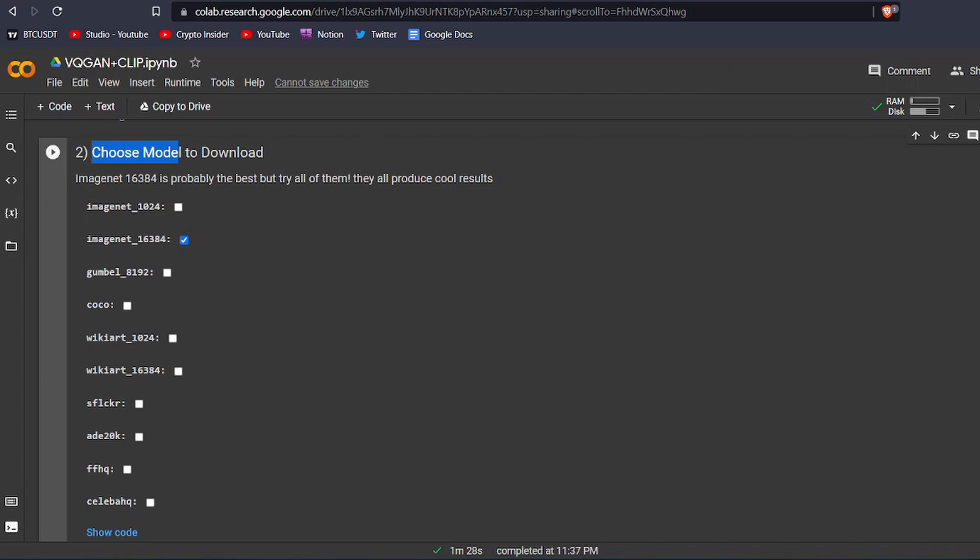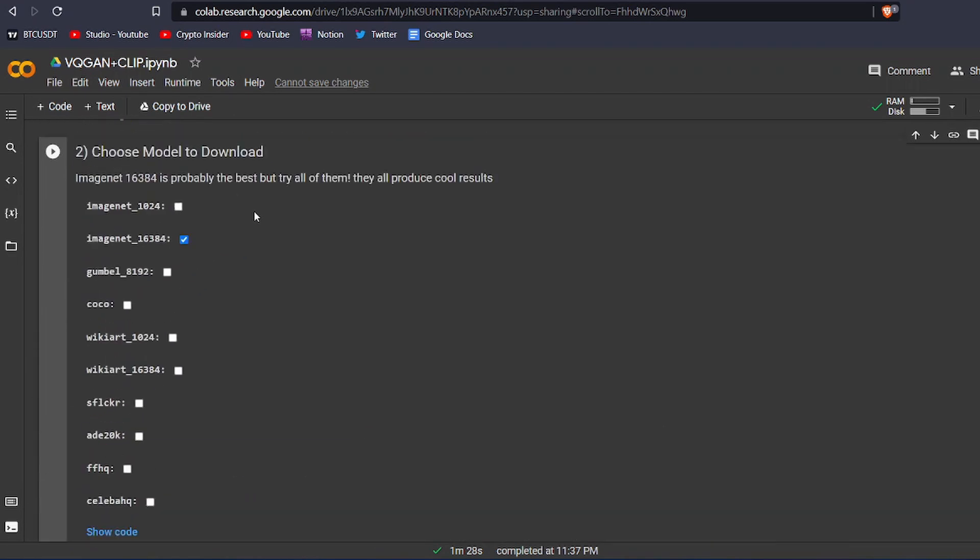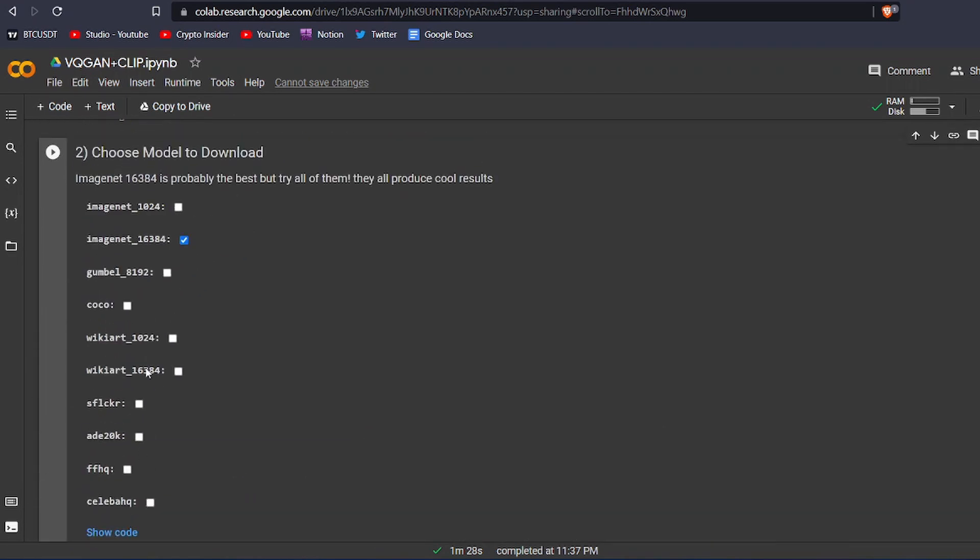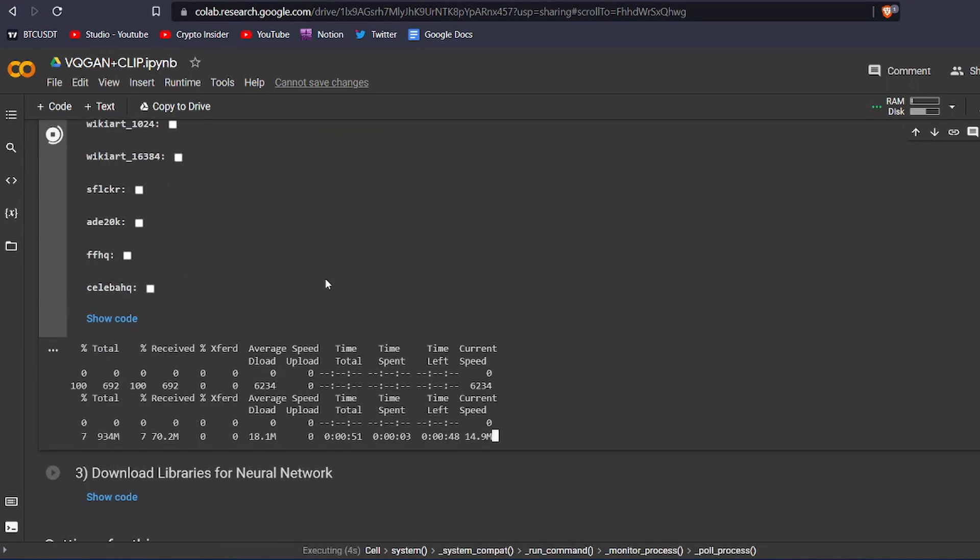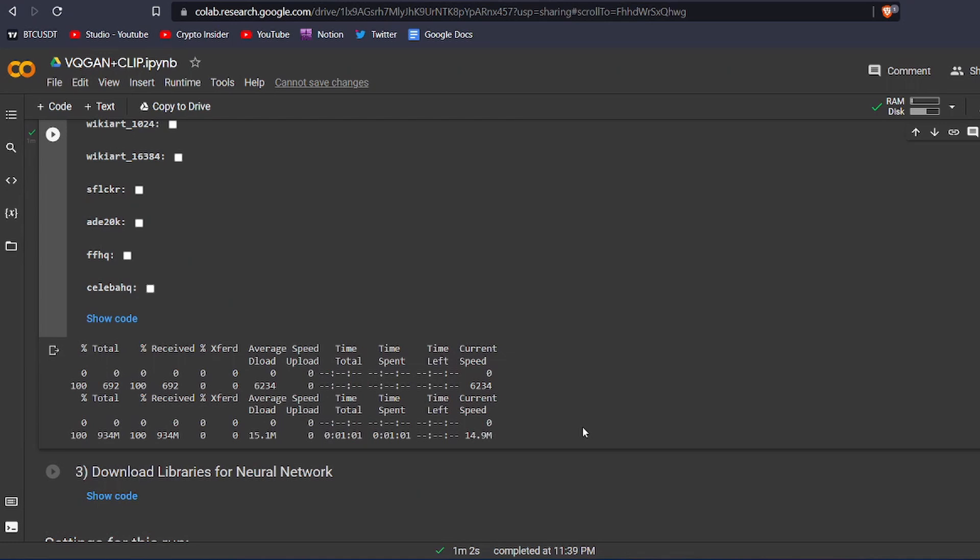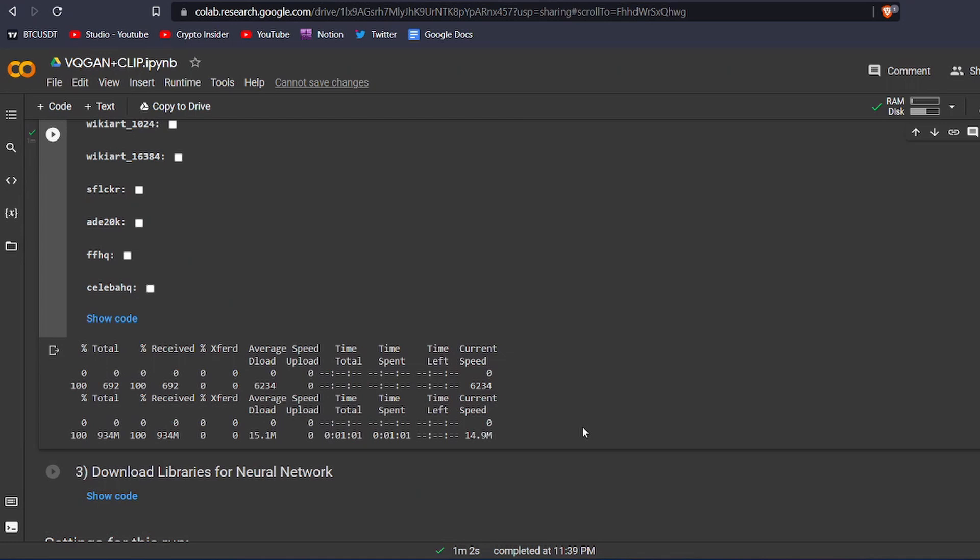After it is finished, let's run the choose model code block. As you can see, you have a lot of options to choose from here to download. Each one of these generates different types of artwork. You can try all these out and choose the model that works best for you. But for this video, I am going to use this model. Run this code block to download it, and wait for it to finish downloading. Alright guys, our model has finished downloading.